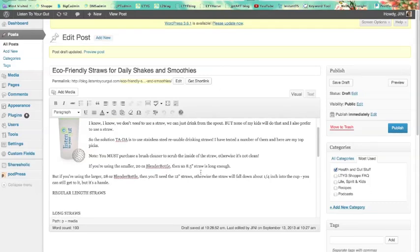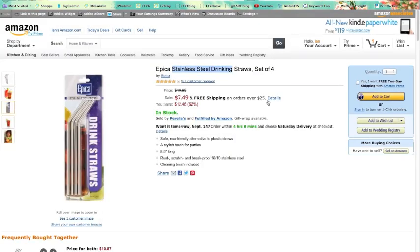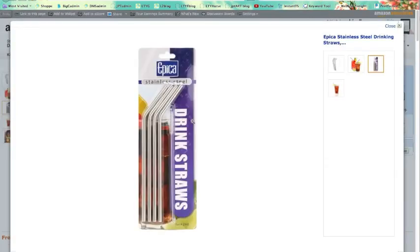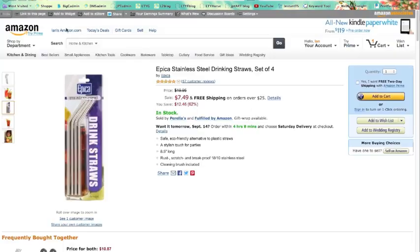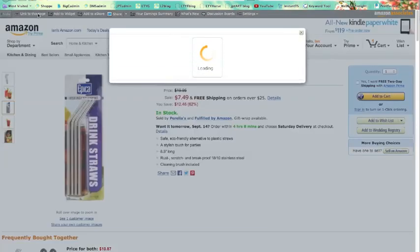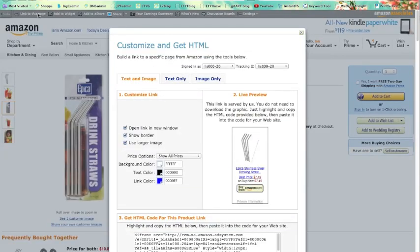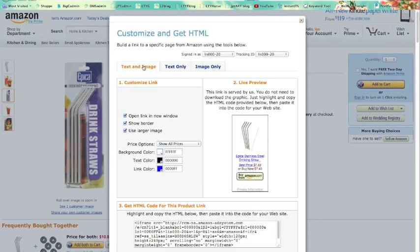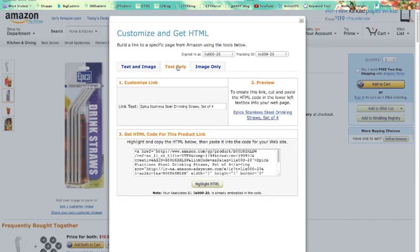Let's say I want '8.5 inch straw' to hyperlink over to these 8.5 inch long straws. I have found this product and I click on 'link to this page.' What shows up for me here is the text and image. It's a whole bunch of code. What's going to show on my page is this. I don't want that yet. I want the text only, so I click on that.